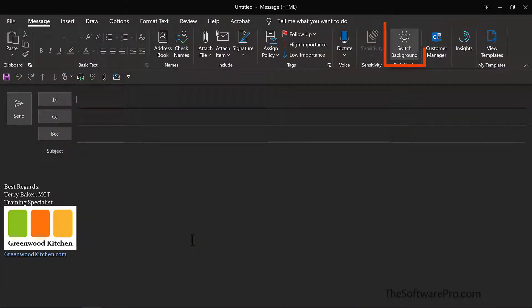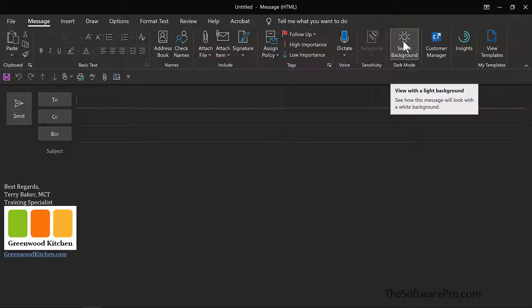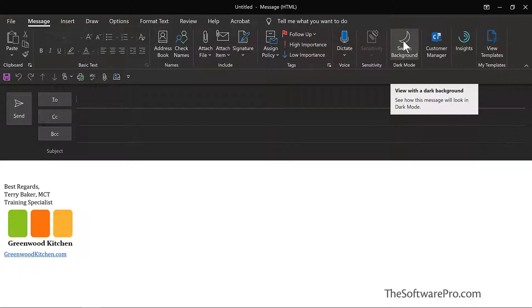This dark mode or black theme will display within everything that you do within Outlook. And I have the option in the Message ribbon towards the right-hand side to switch the background. You might find this easier when composing, simply because there's more contrast.